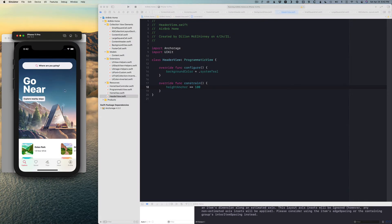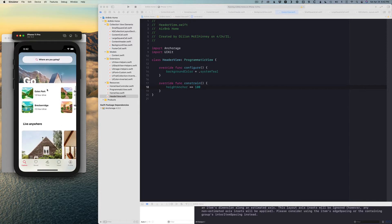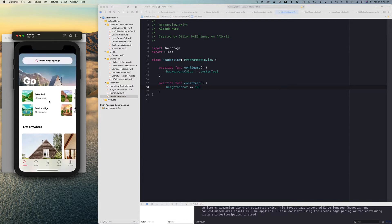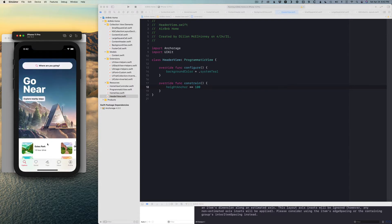In this video we're going to be building out this header. We're going to make this card-shaped image with a title, button, and search button, and have this animation come in and out as we scroll up and down in our collection view. The first thing we need to do is lay out the header view.